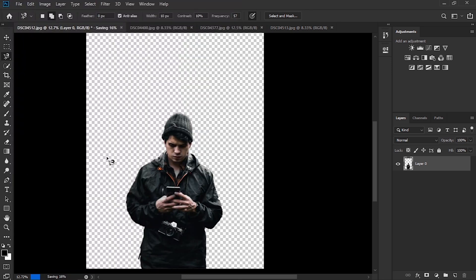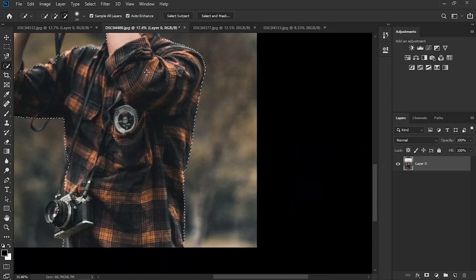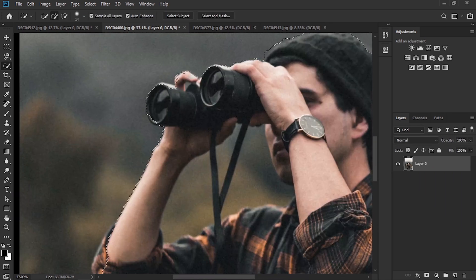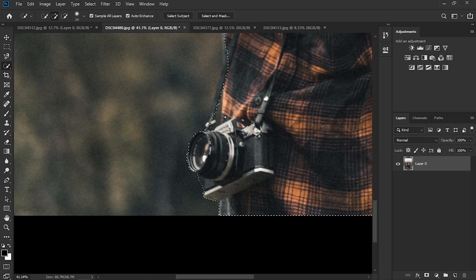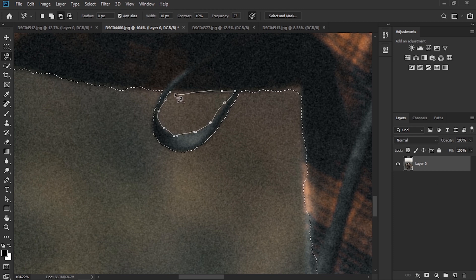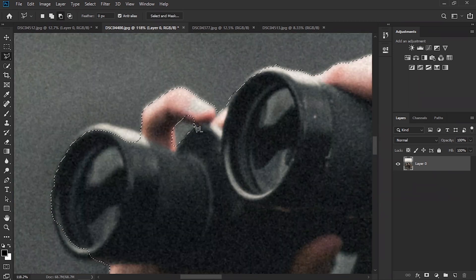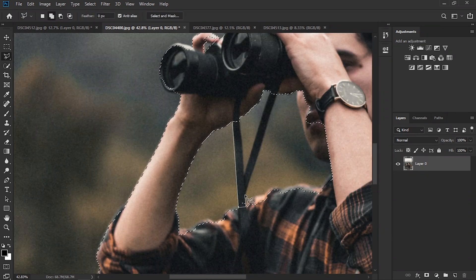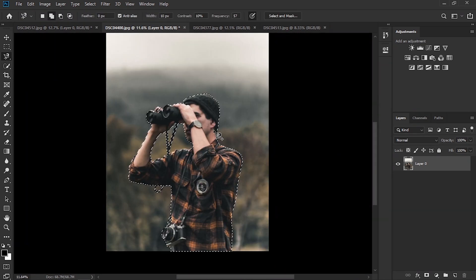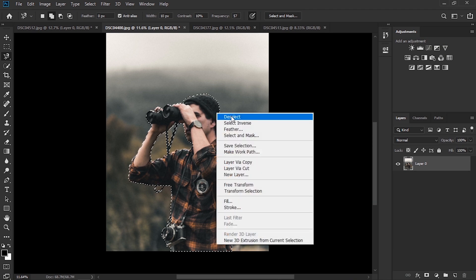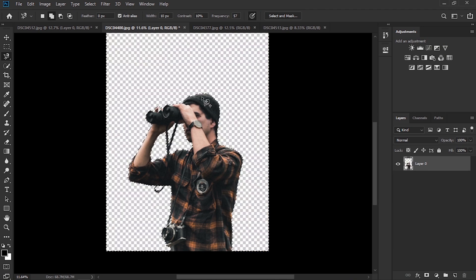So we do the same with this one. Again once we finish with that we can invert the selection and delete the background and save this image as a PNG.